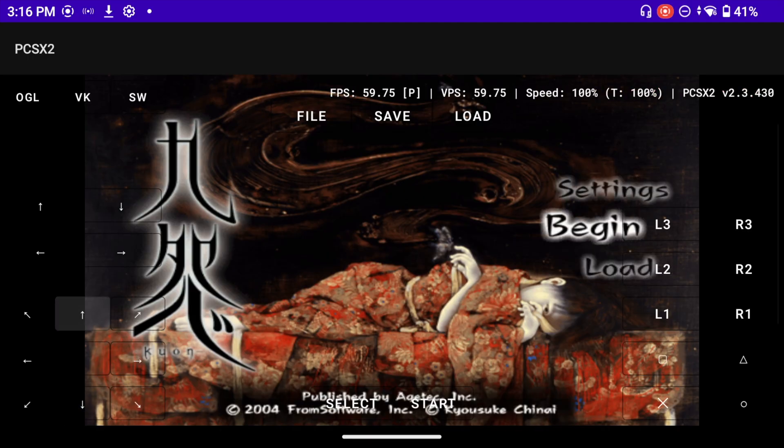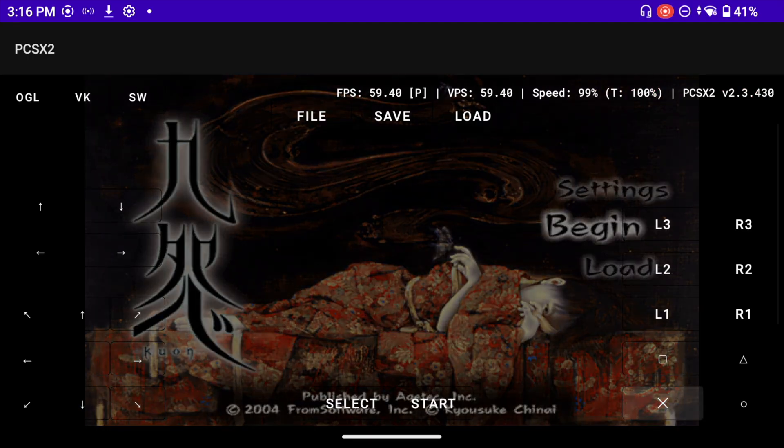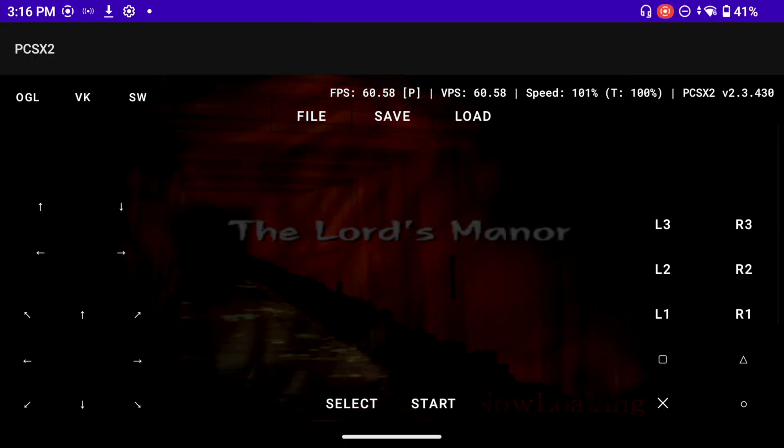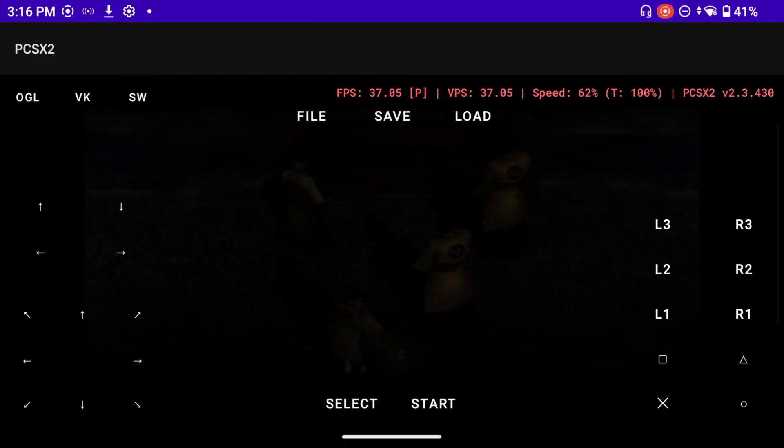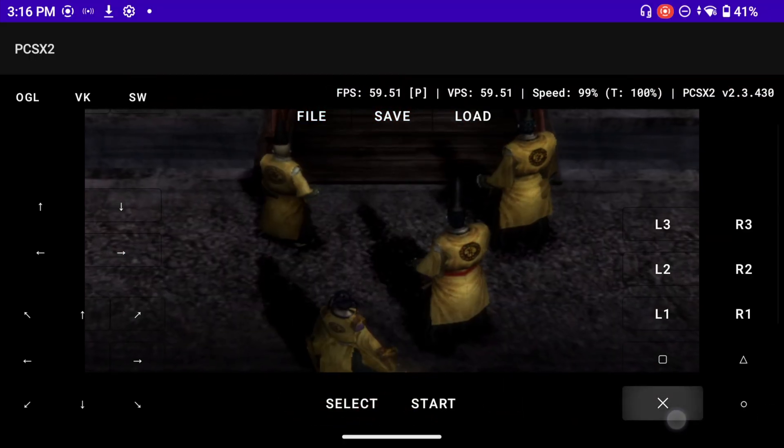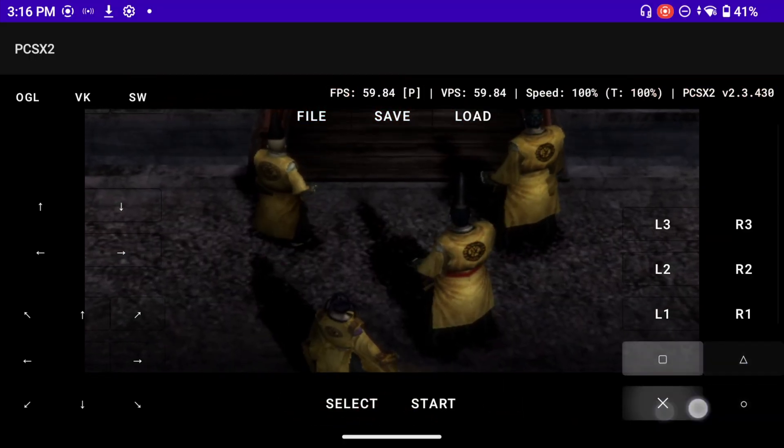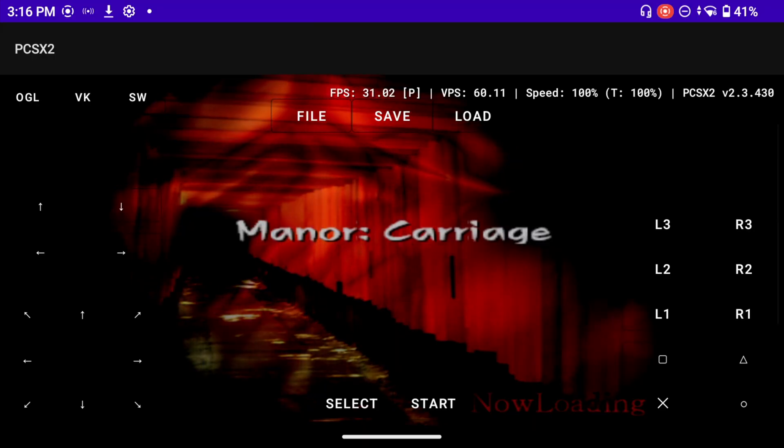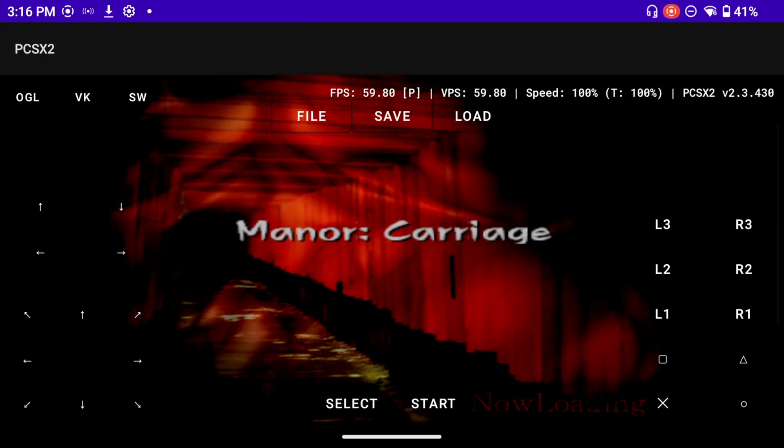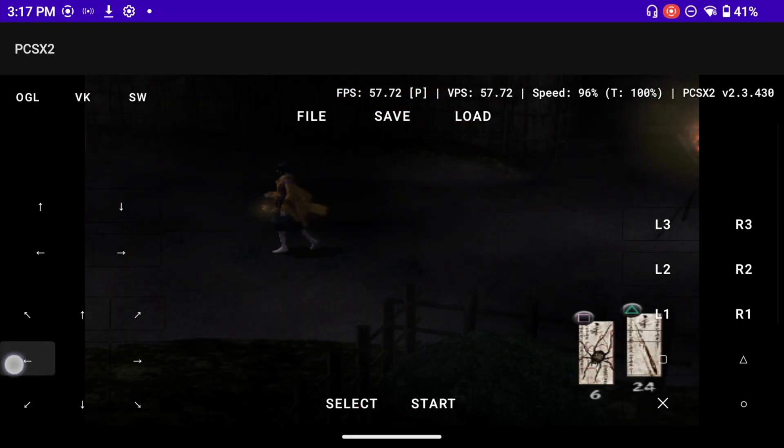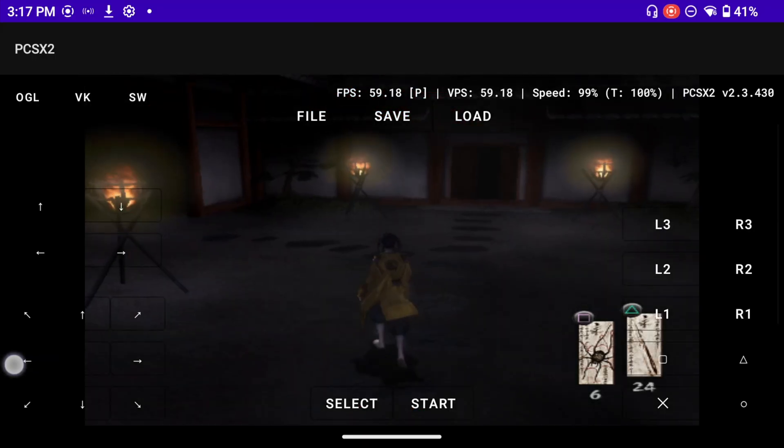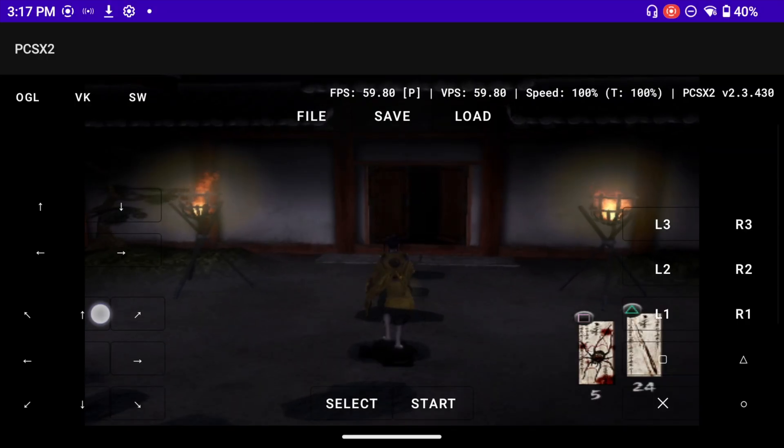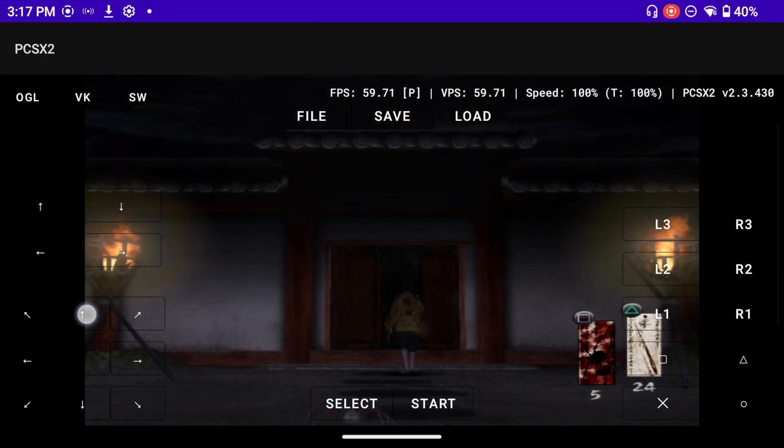But so far the game seems to be loading. You can see the FPS at the top, the speed. Let's see if we can skip all these cutscenes so we can just go straight into the actual gameplay. This seems to be working, the game seems to be loading.